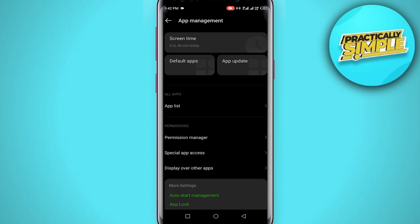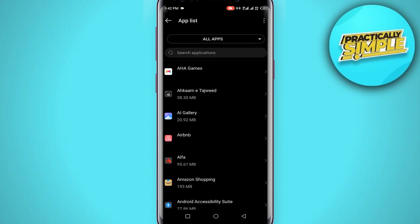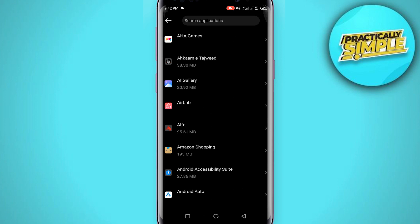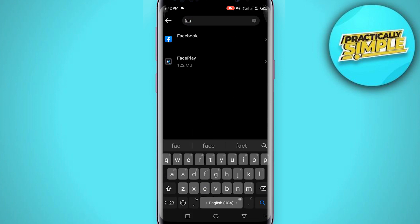From here you just have to find Facebook. You can either search for Facebook.